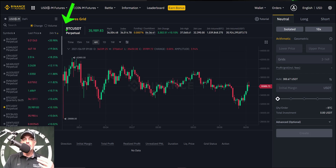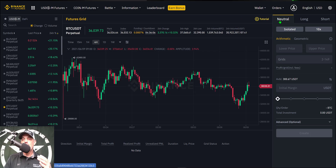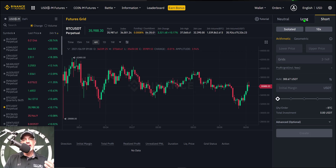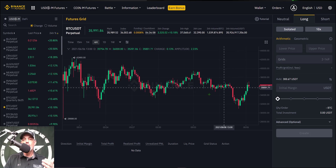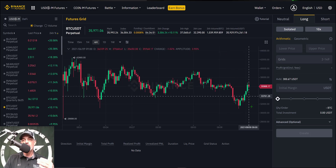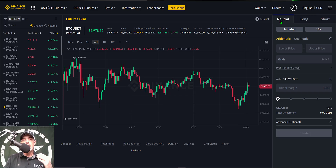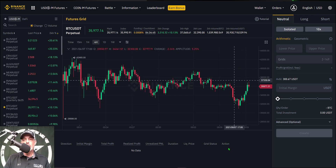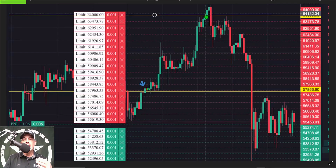Today I will be deploying the bot on BTC/USDT perpetual contracts. Next I need to select whether the bot will be neutral, long, or short. A long bot will only open long positions and sell for profit on the way up. A short bot will only open short positions and buy for profit on the way down. Today I will be deploying a neutral bot. The way a neutral bot works is based on which direction the price action goes after you deploy it.